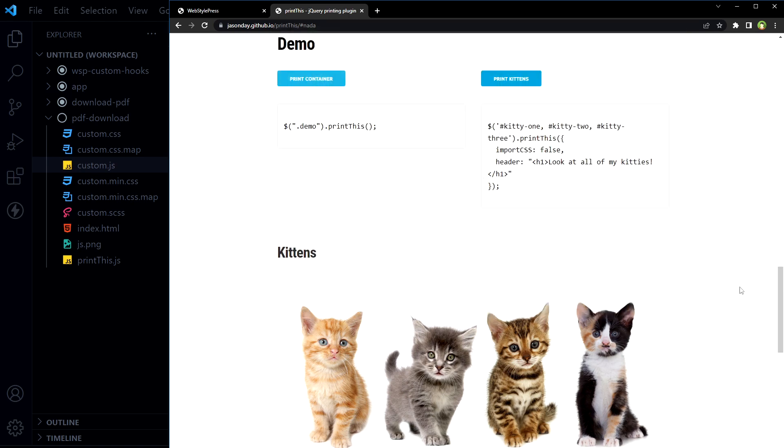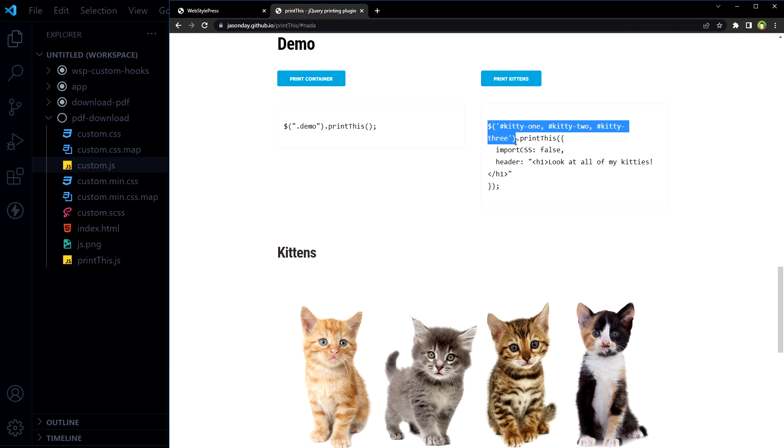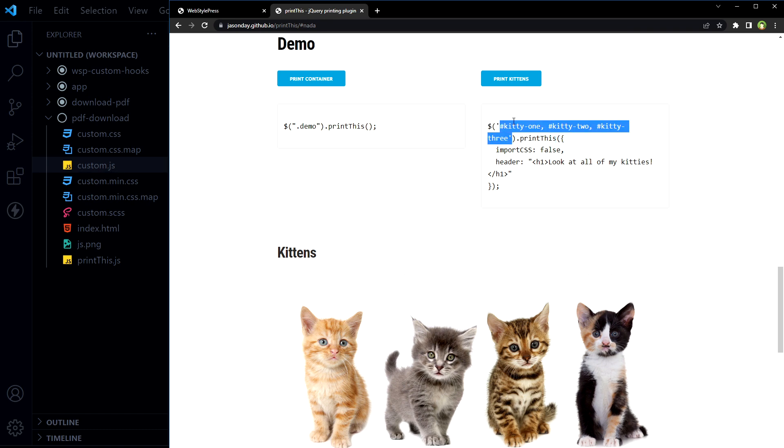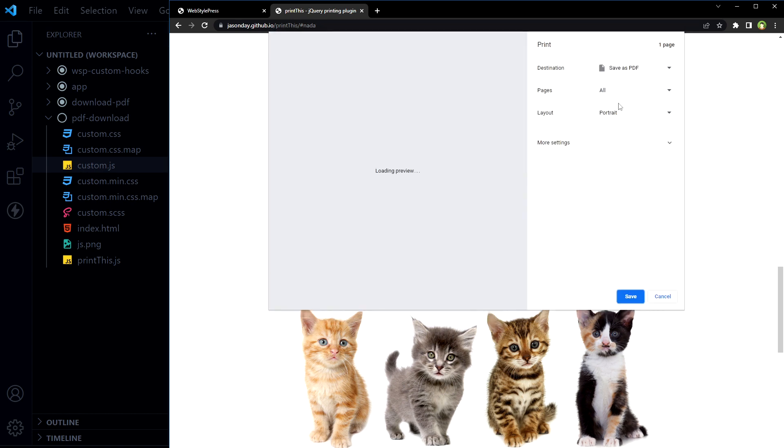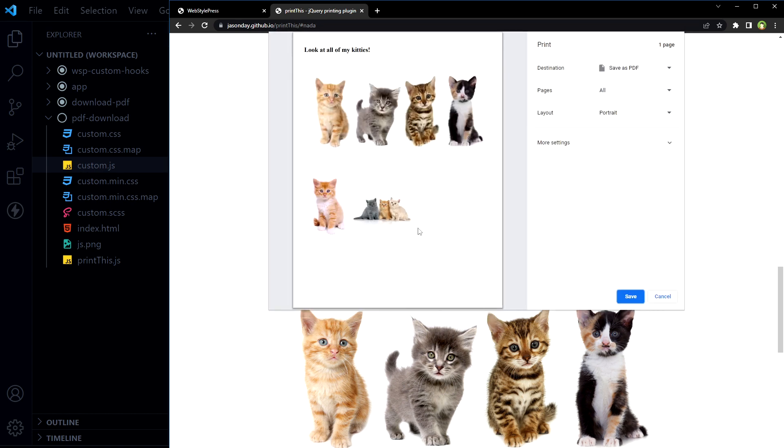If you want selected items to include in print or PDF download, here's the example. They have selected multiple IDs in this selector and invoked PrintThis function for these elements. And if we print kittens, we'll see only kittens images of kittens and you can save PDF from here.